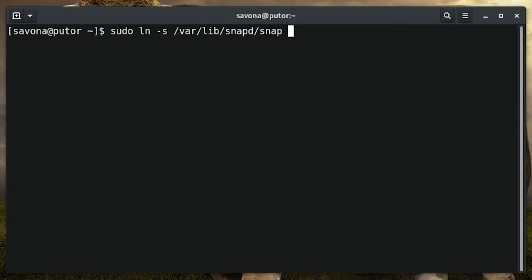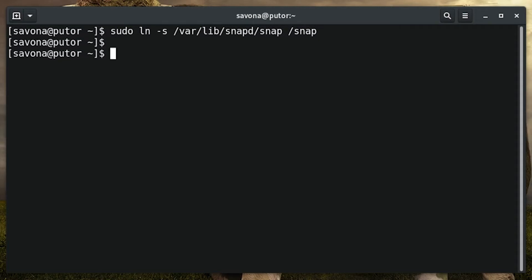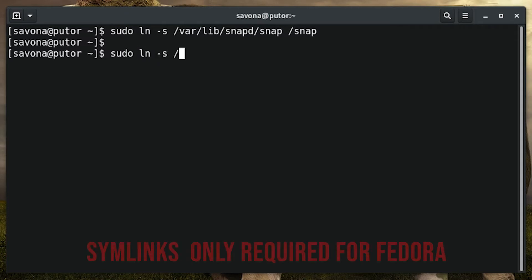Now we will create two symbolic links. These links will enable classic mode and also allow your installed snaps to be found in the gnome application menu. These are only required for Fedora installations.